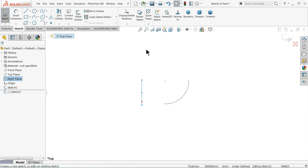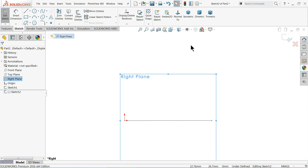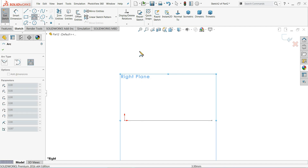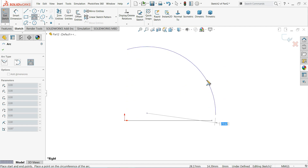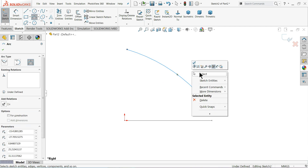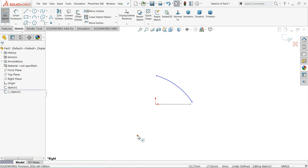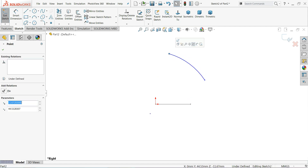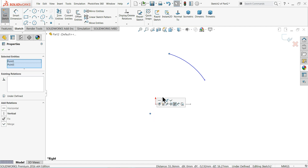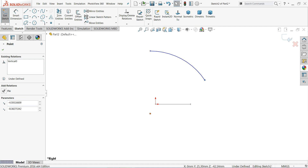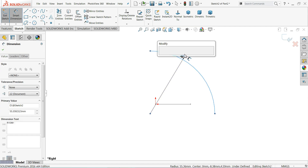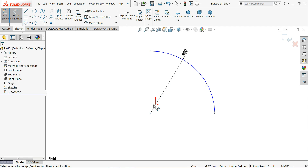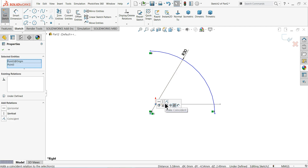The next thing we will make is in the right plane sketch — take the normal view. We will create the same arc pattern here, connecting the geometry. Exit, then find the center point and make it in the proper shape. Define the radius at 30 millimeters. Very importantly, select the origin and this point and make them coincident.